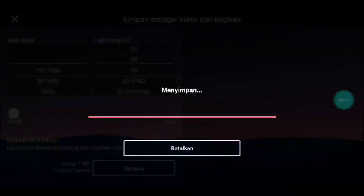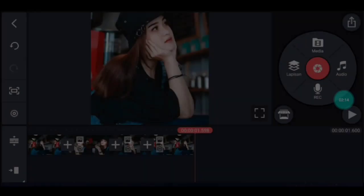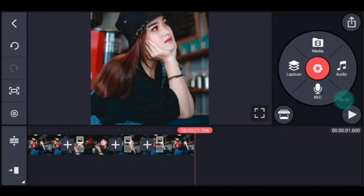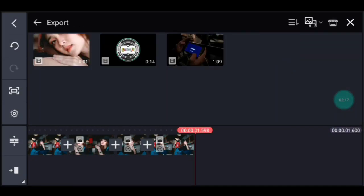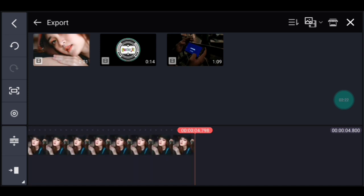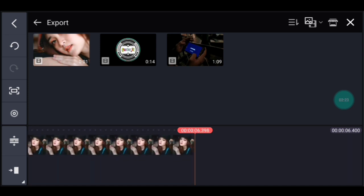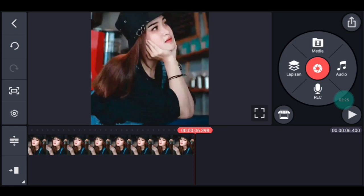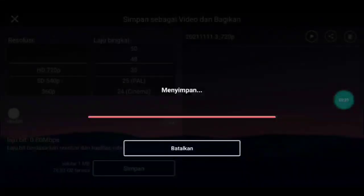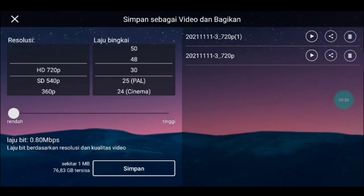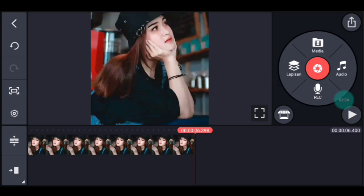Kalian simpan, setelah itu kalian kembali. Kalian klik media, tambahkan video yang barusan kalian simpan, tambahkan 3 video. Oke setelah itu kalian simpan. Kalian simak baik-baik ya supaya kalian tidak minum bodrek. Jika sudah kalian simpan, kalian kembali lagi.